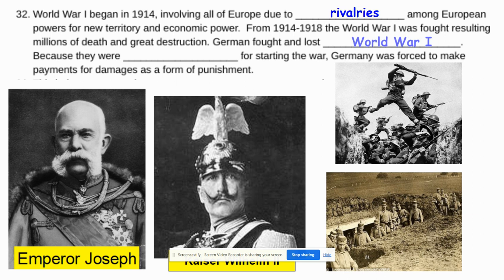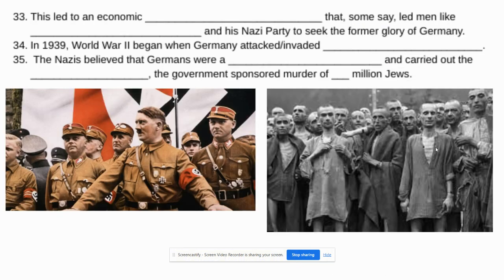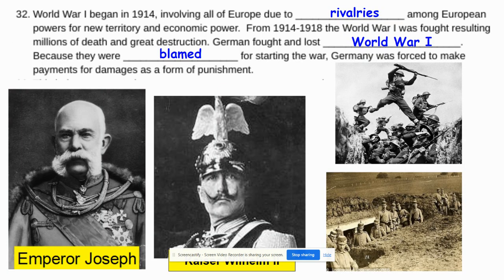Germans fought and lost World War I. And because they were blamed for starting this war, the German government was forced to make payments for damages as a form of punishment. Sometimes that is known as a reparation.